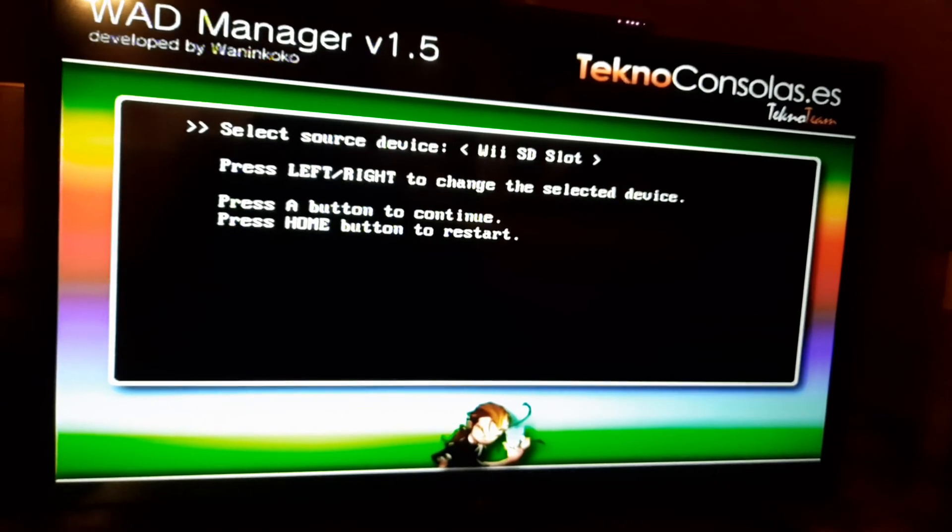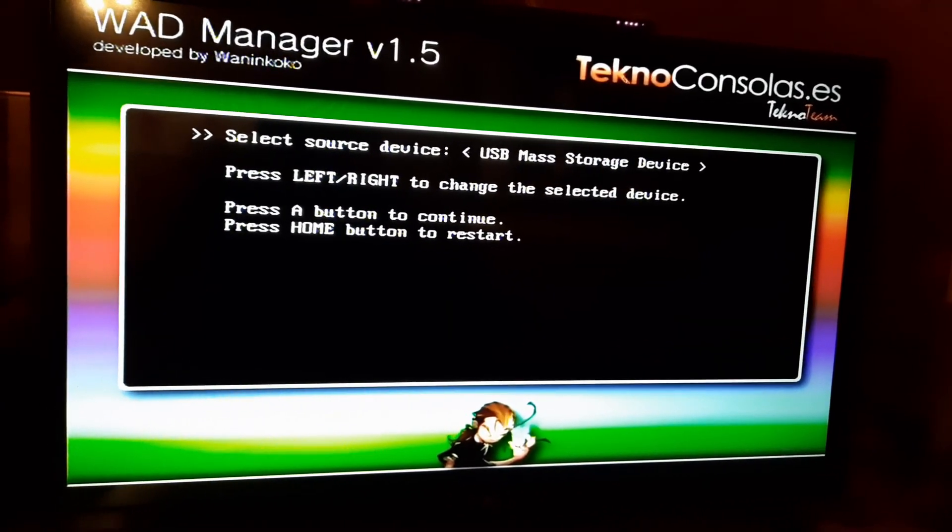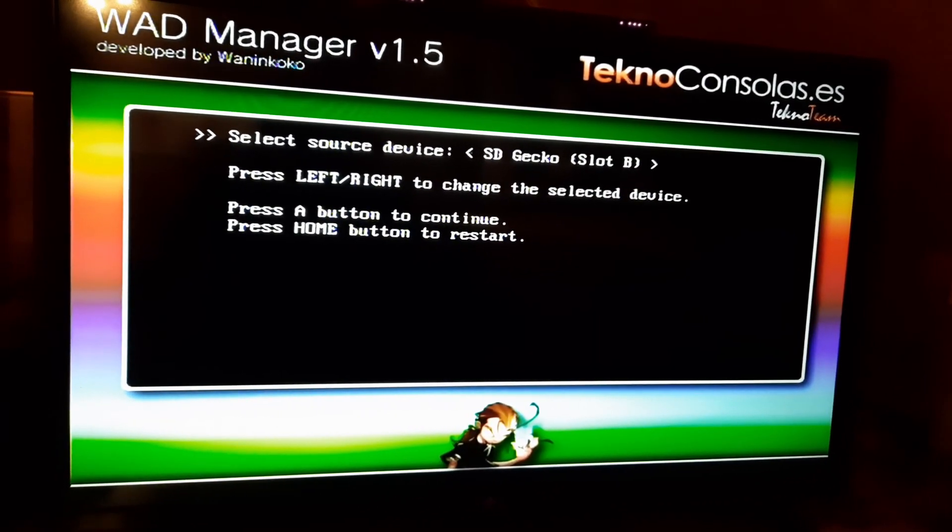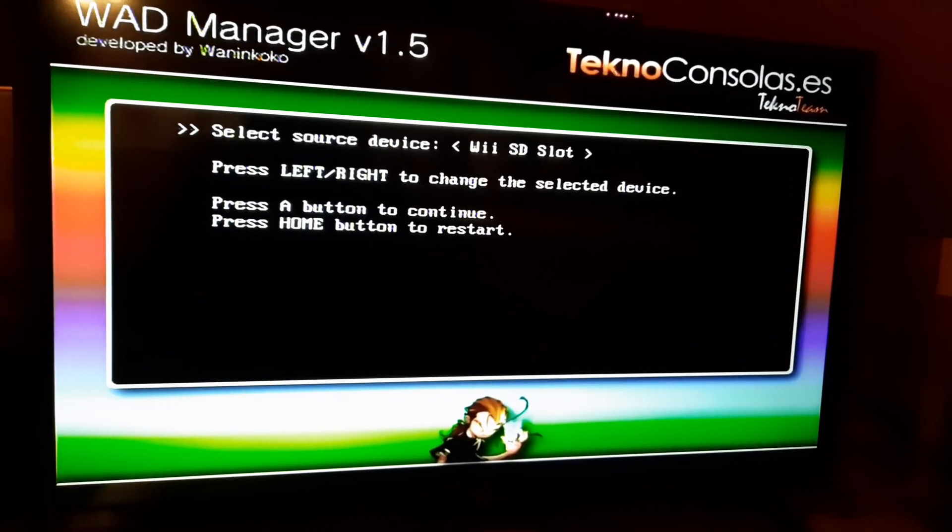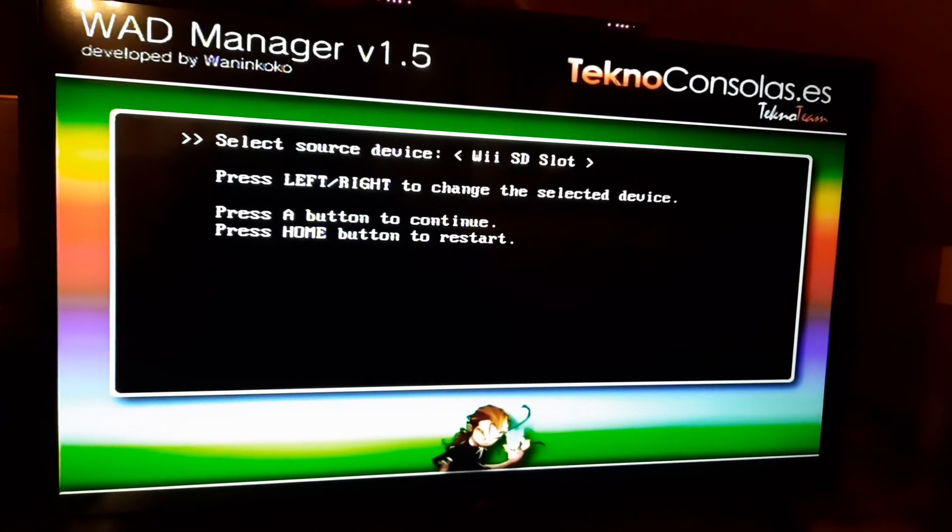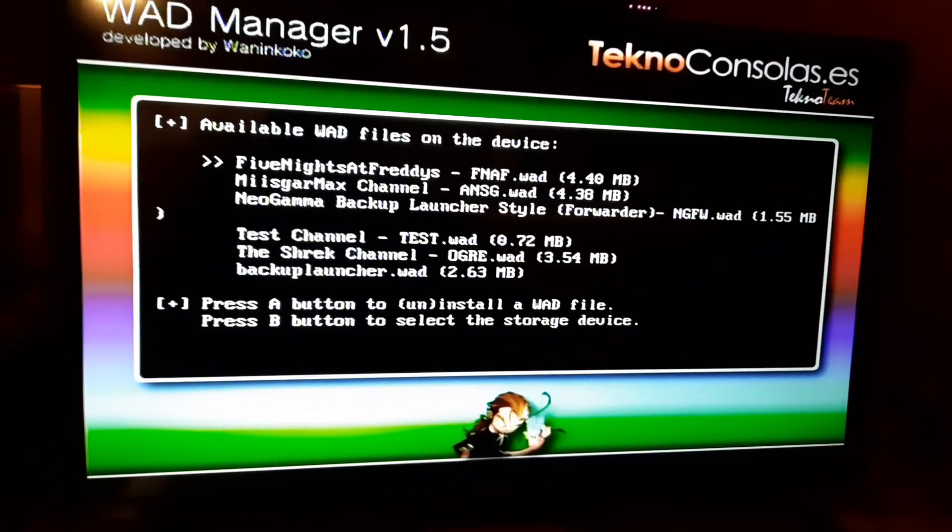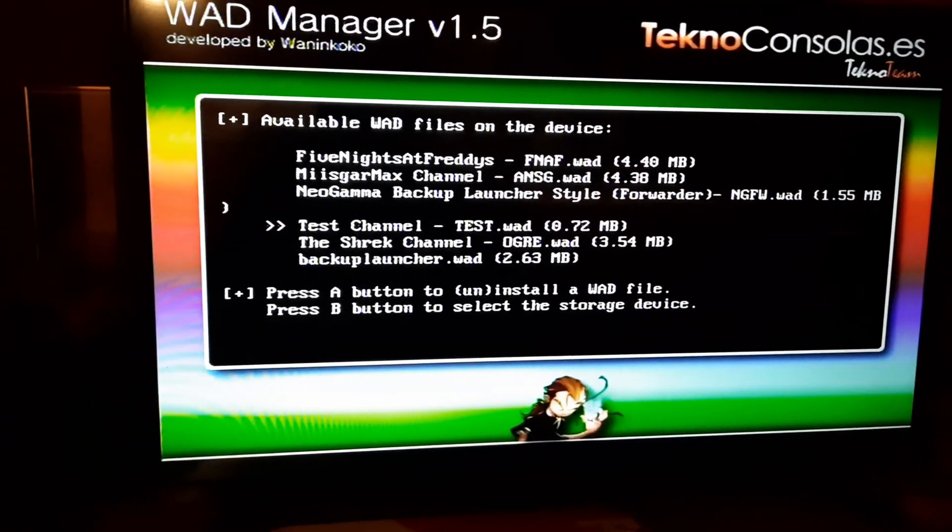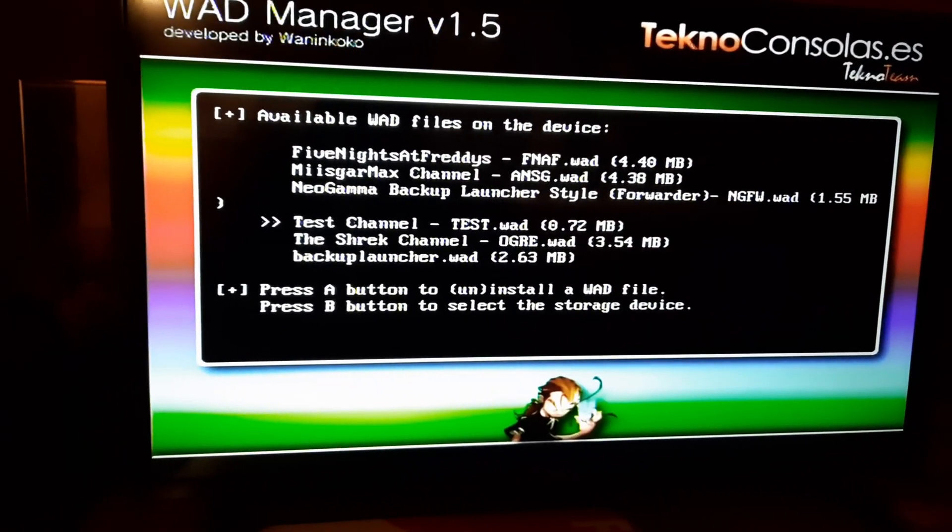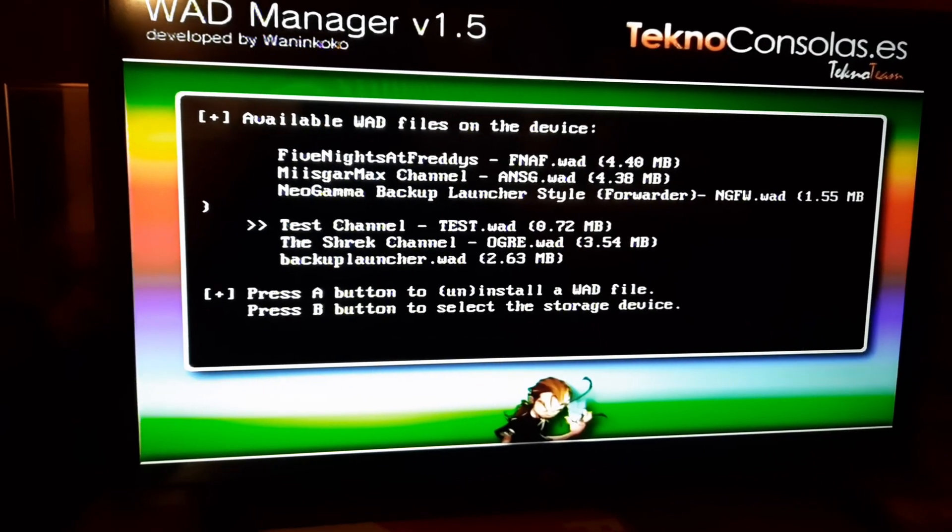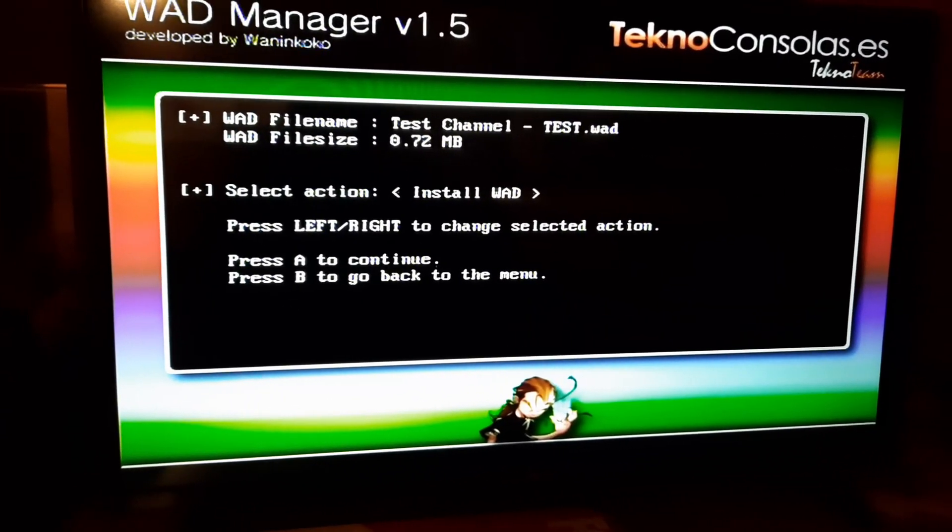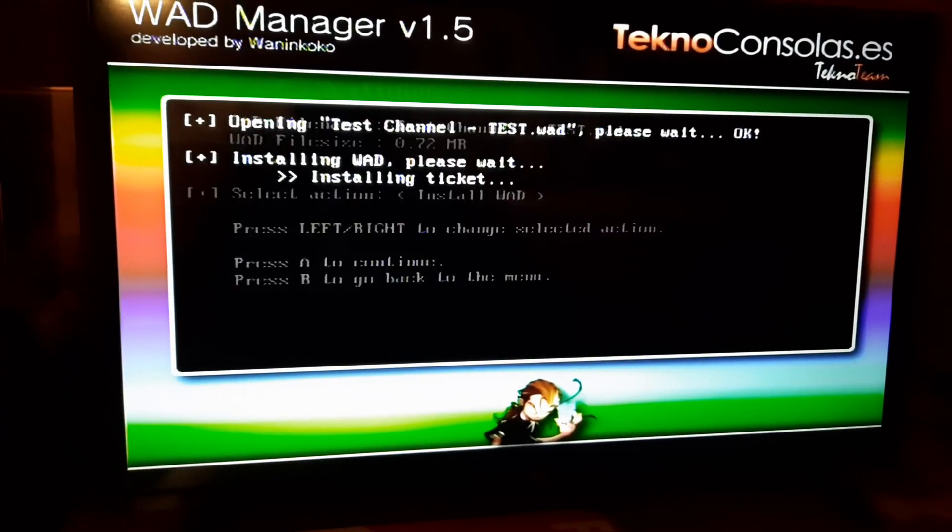So here you can select whatever thing you want to use. I have an SD card, so I use the SD slot. Then you have here the different channels. So here should be the one we created, the Test Channel Test.wad, and install it.